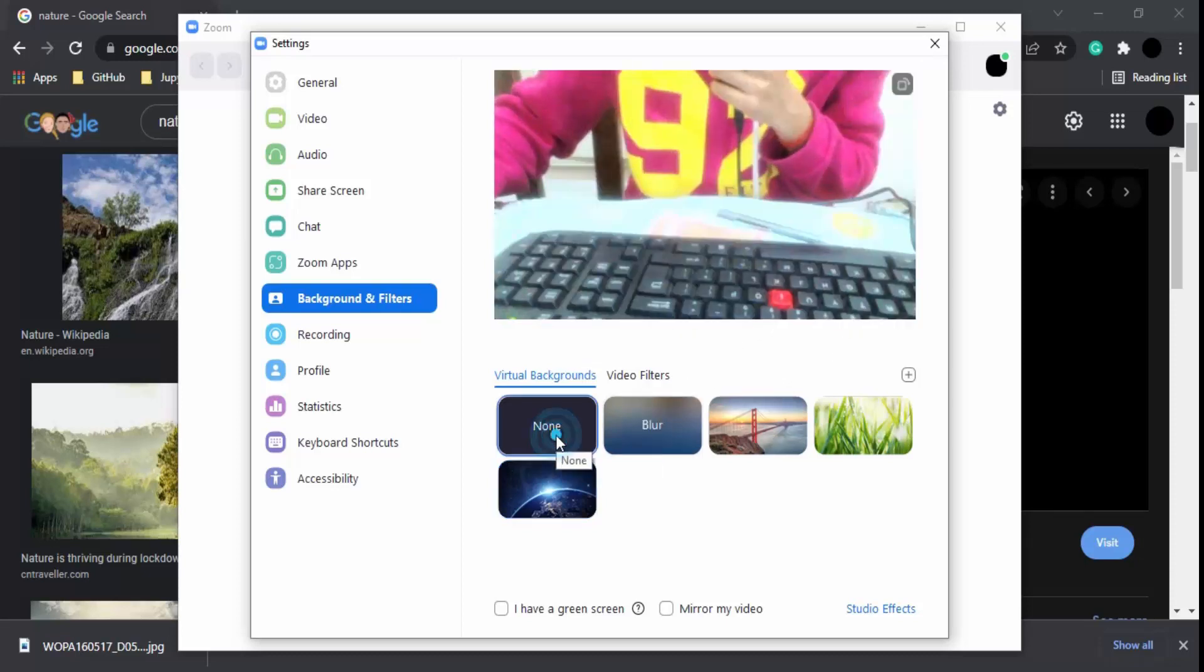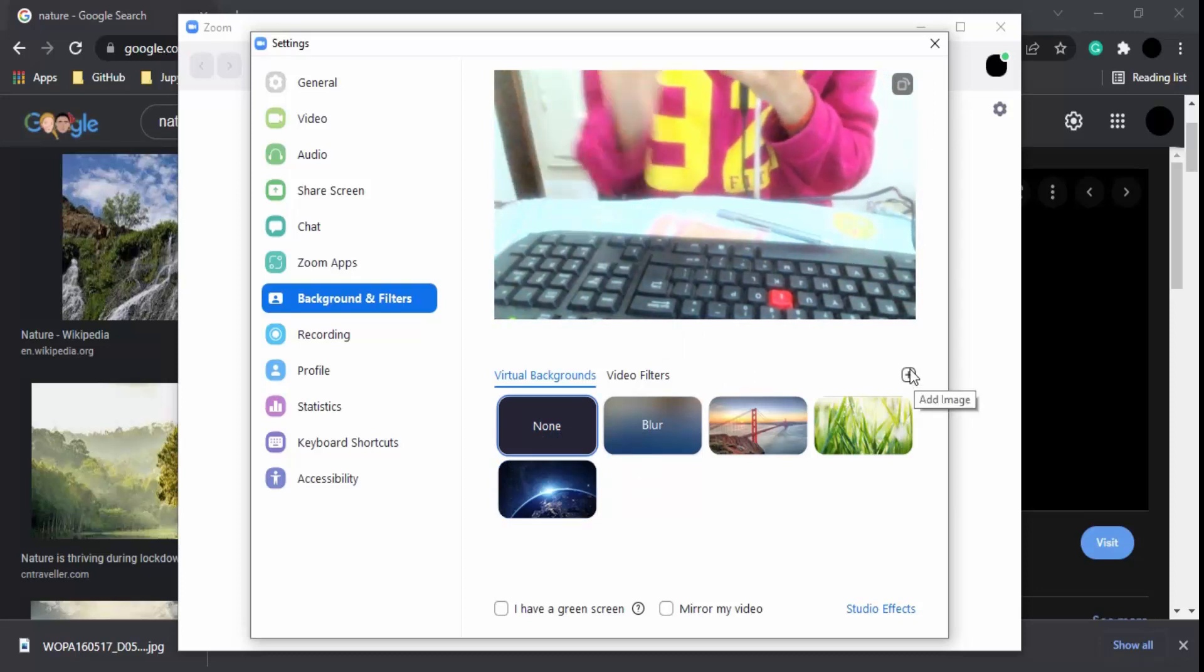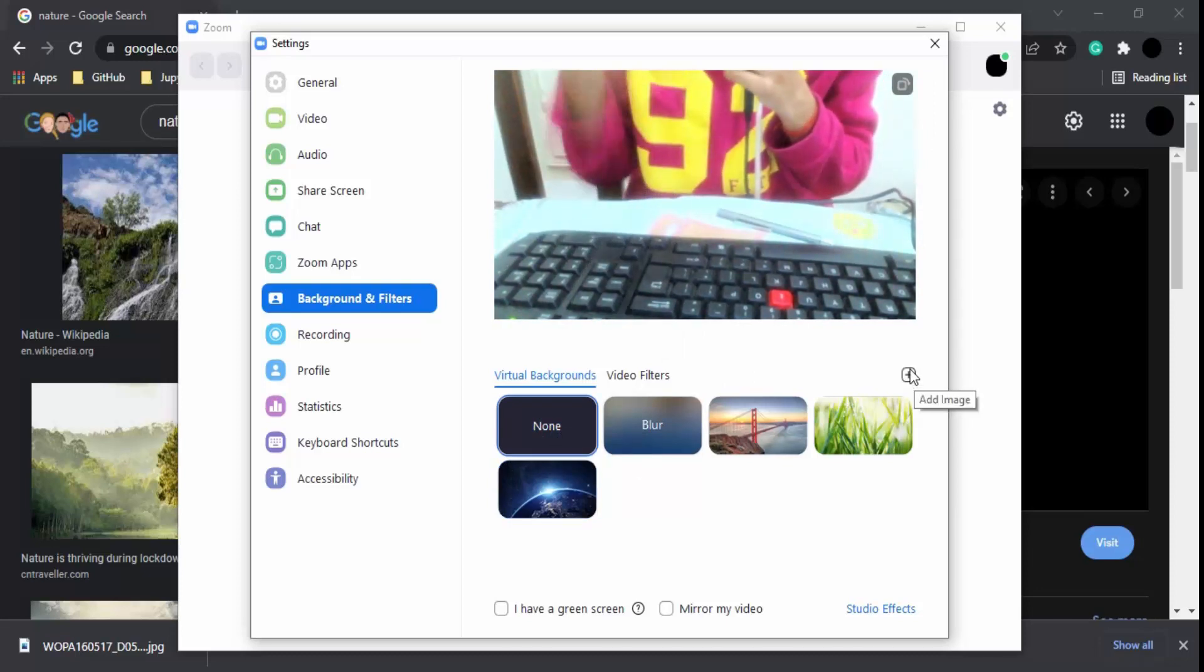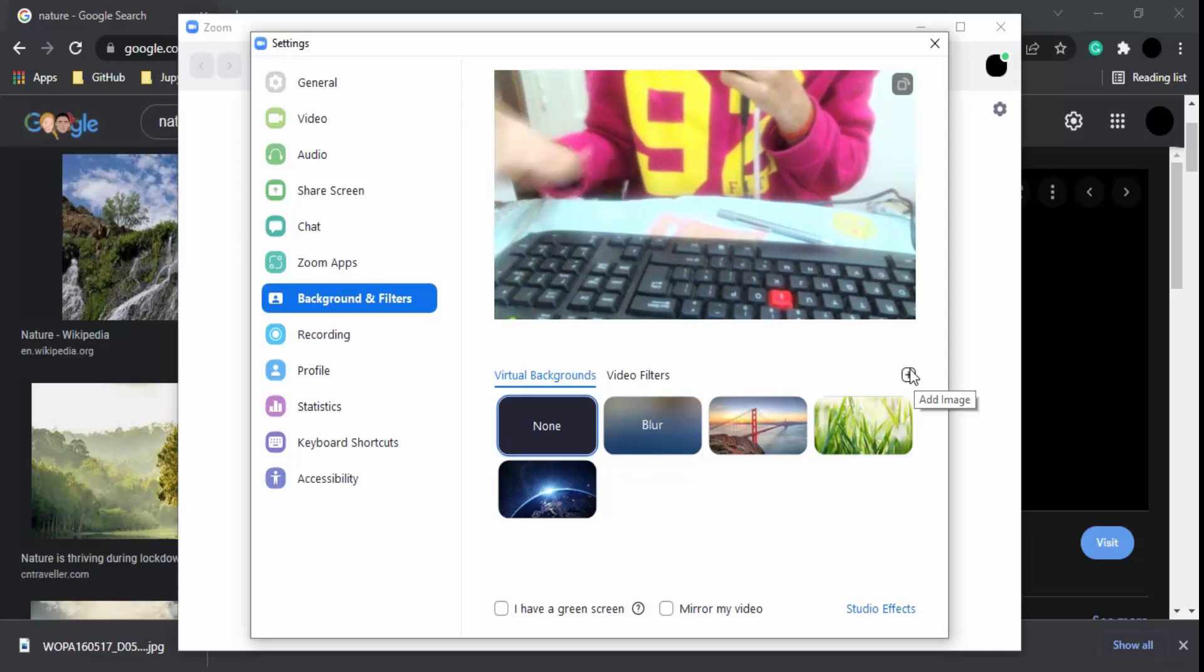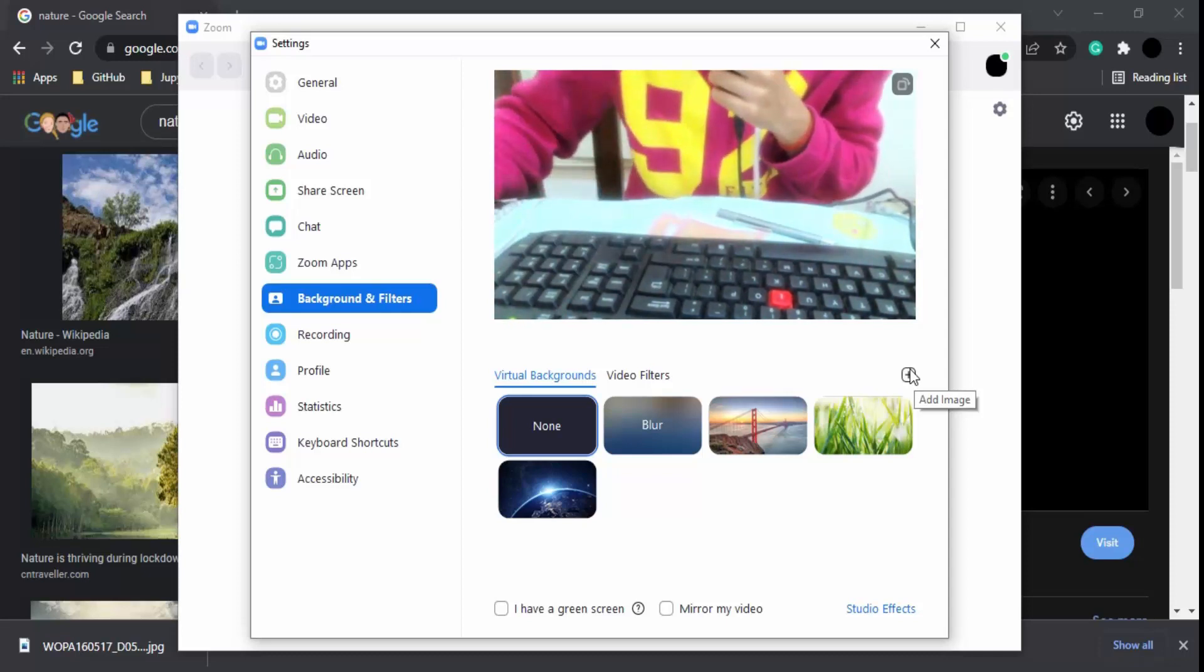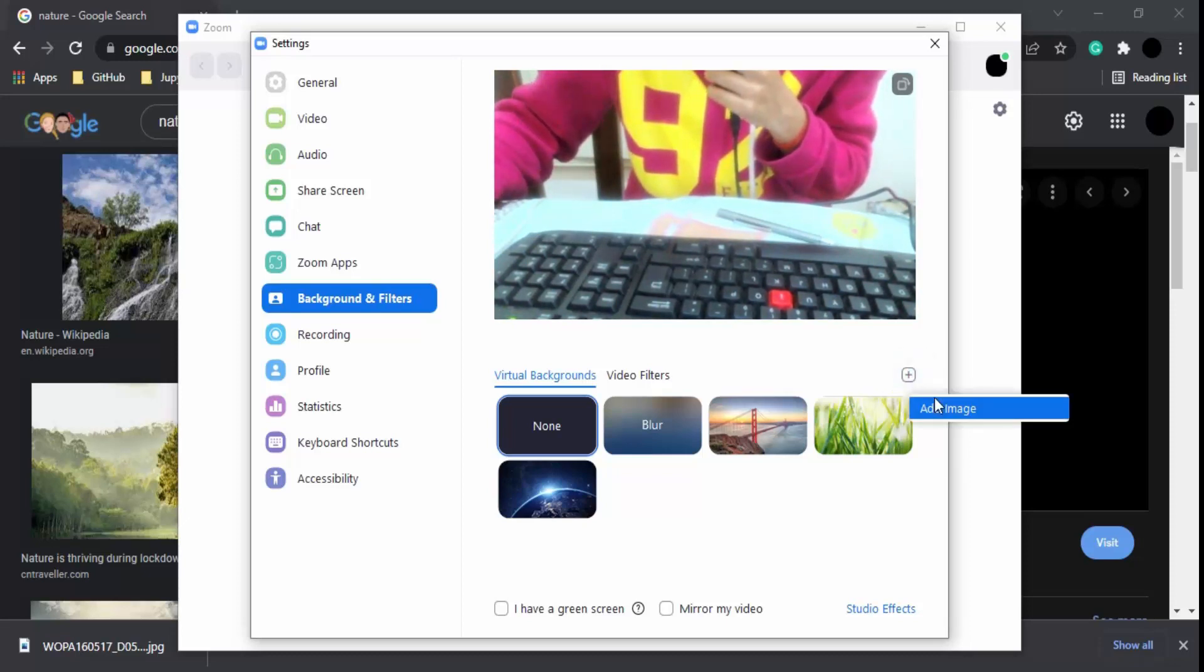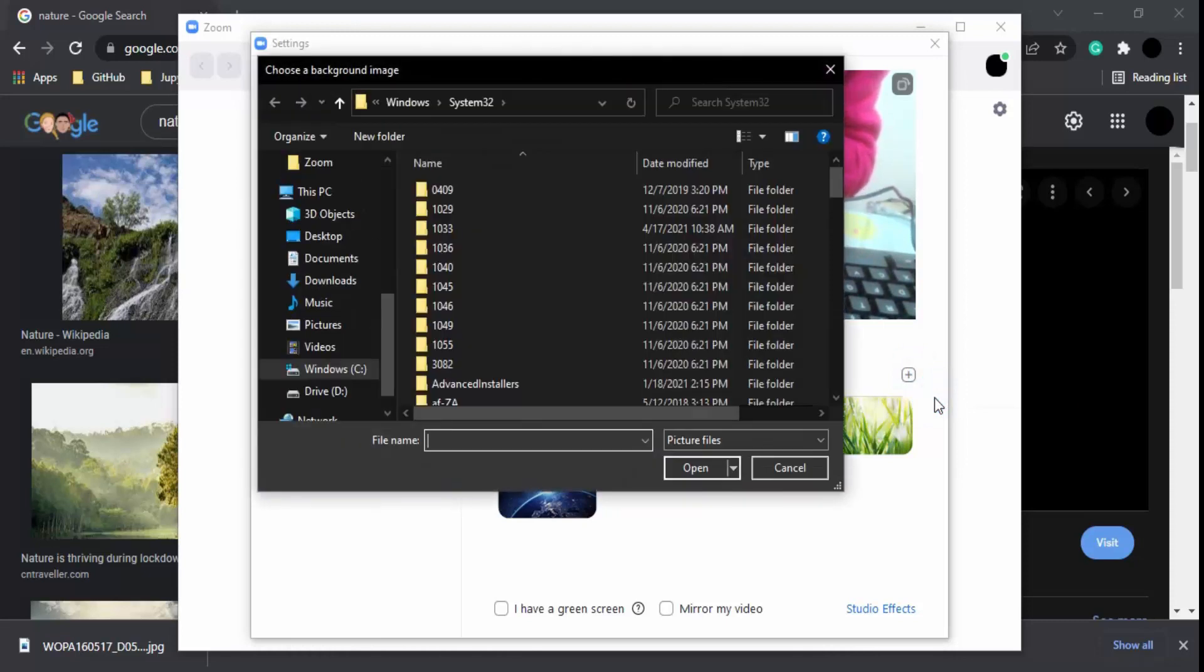But what if you want to upload your own background? How can you proceed with it? For that, there is a plus option which you can click on, and there is an 'Add Image' option.